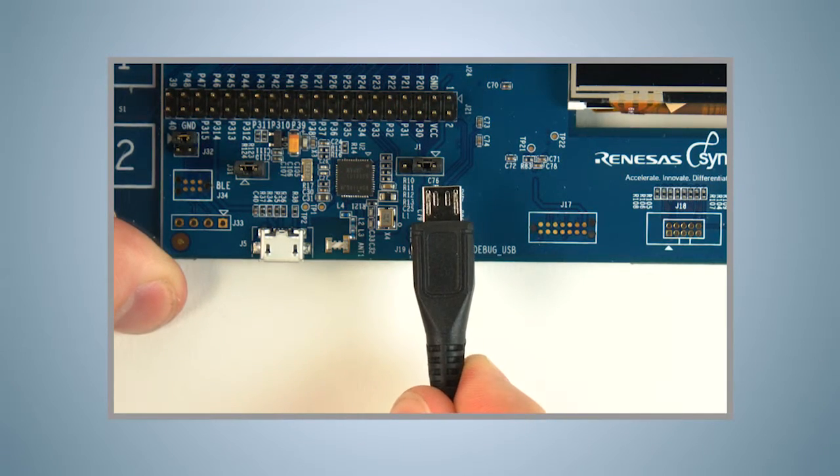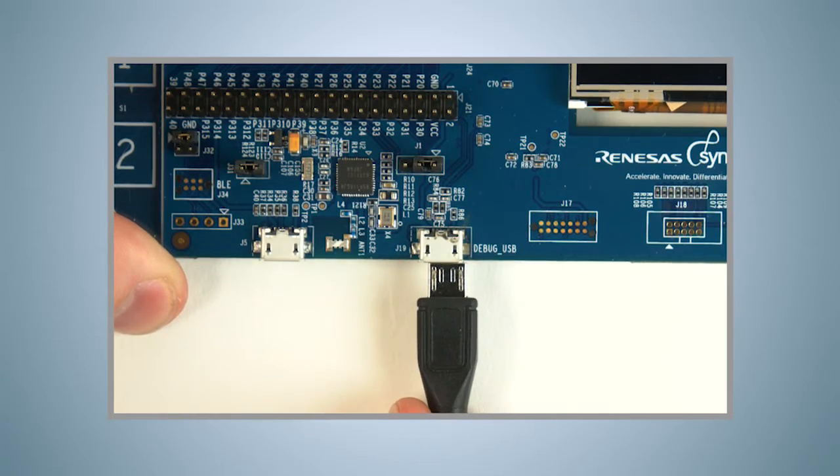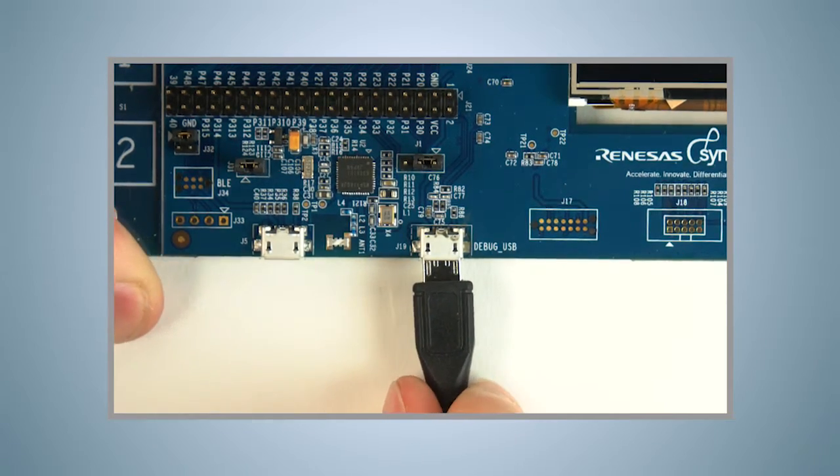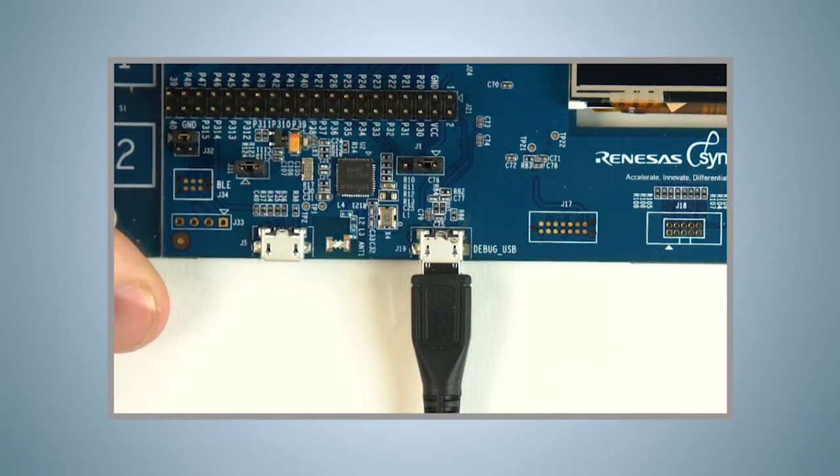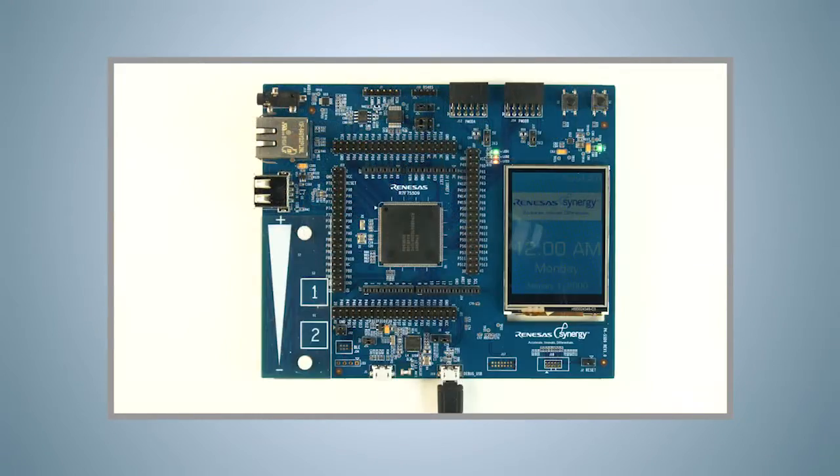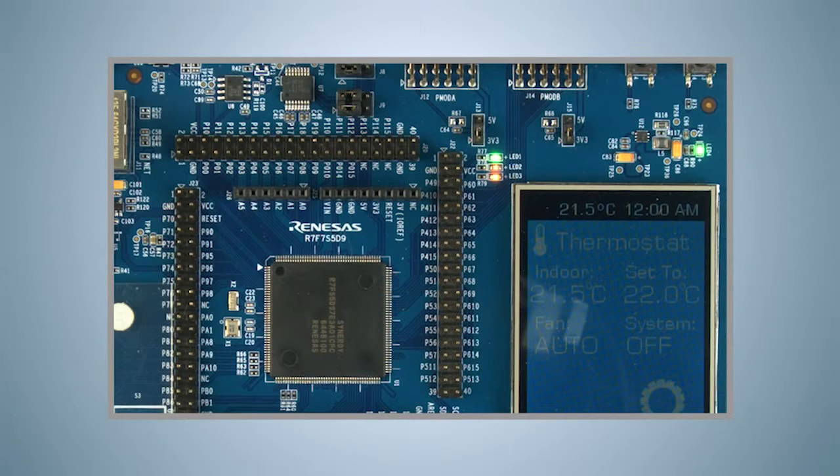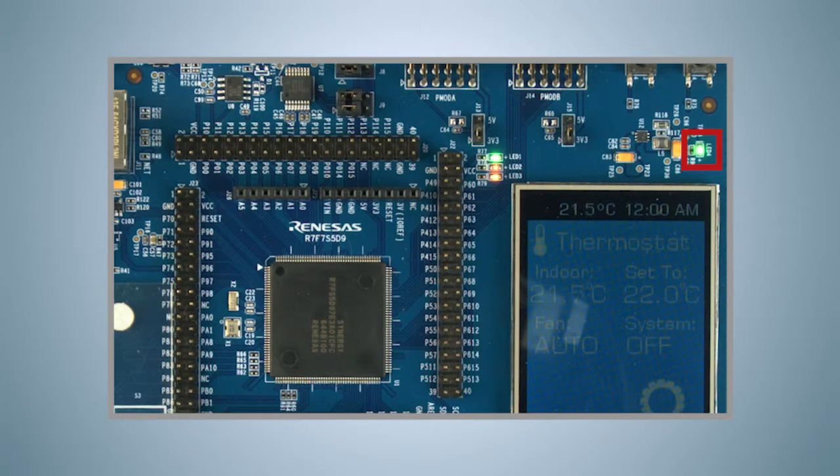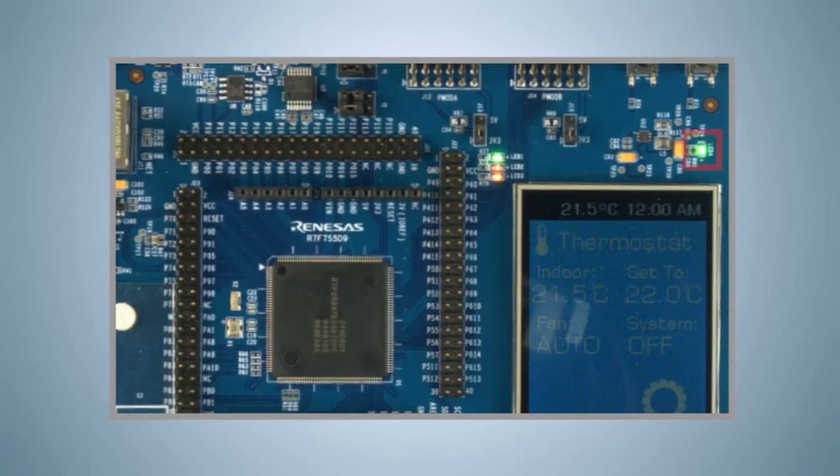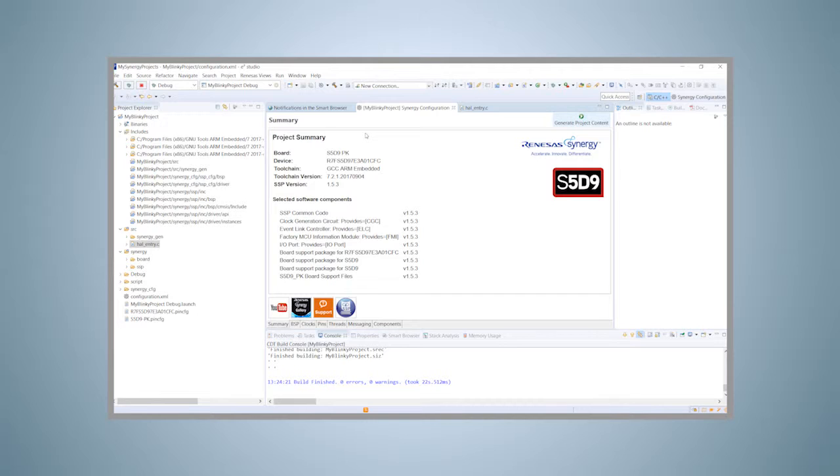Insert the micro B end of the USB cable delivered with the kit into the connector called debug-USB on the board, and the other end into a free USB port of your PC. The green LED at the top right corner will light up, indicating that the board has power. Your Windows workstation might indicate that it's installing a driver for the J-Link onboard debugger, which should complete automatically.